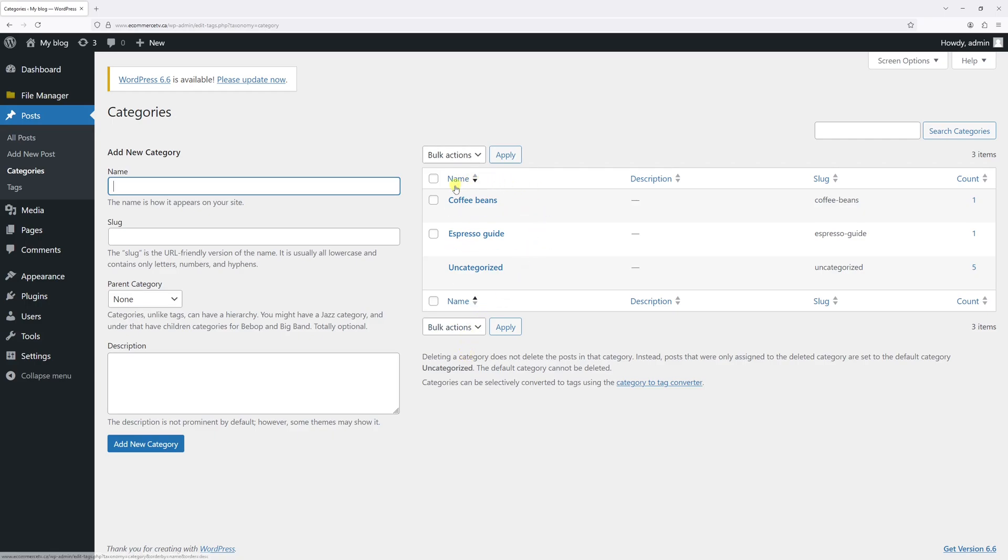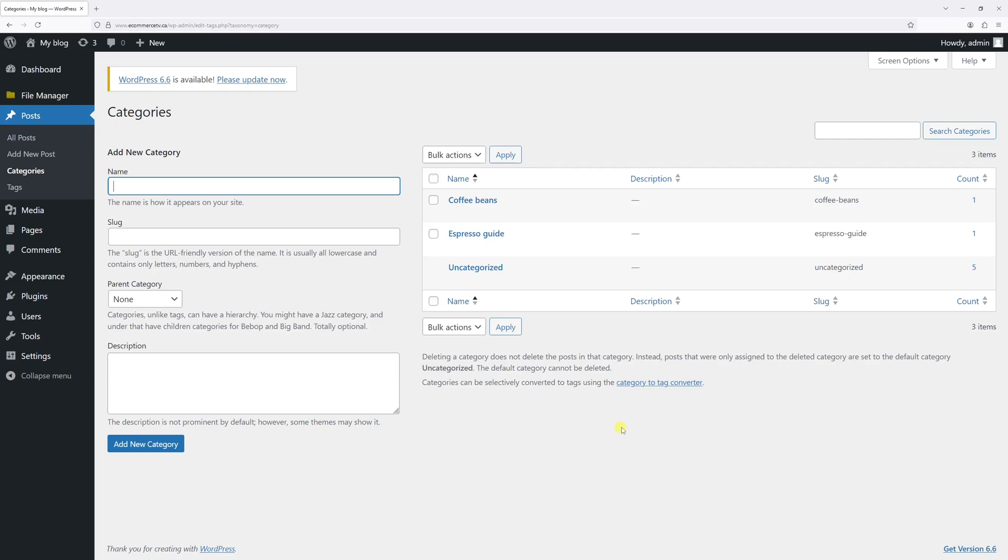Generally, if you hover on any of the existing categories, there's the delete feature right here. But for the uncategorized category, this feature is not available. And that's because it's considered default category. So in order to delete it,